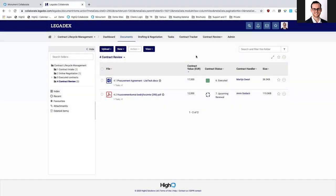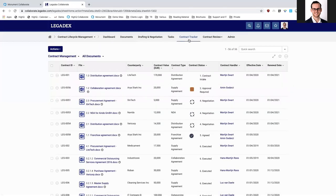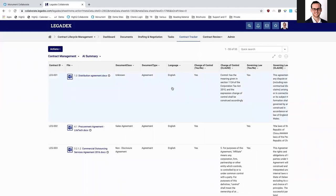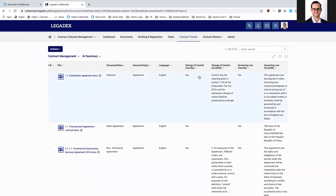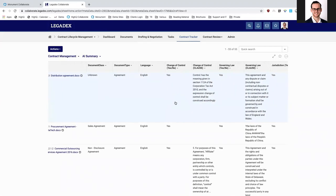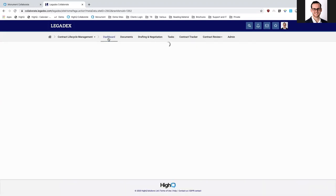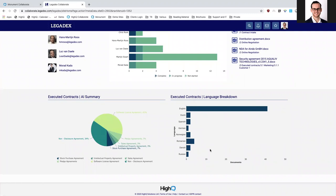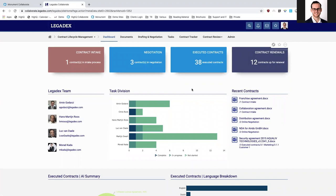Looking at contracts in your repository — including executed documents you want to check for risk management — the HiQ AI engine can make that pre-selection for you. We can process documents and also integrate with Kira, Leverton, and Eigen, which process the documents stored in HiQ and return the information back to the platform. We can see change controls found — with a yes, no, or a particular clause — governing law, jurisdiction, and all that information. Any type of contract data can be used to configure dashboard views and visualize insights.